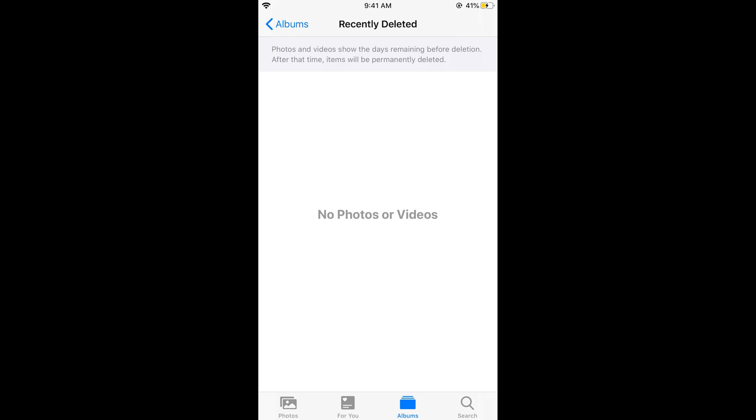The photos have been deleted as well as the album. Hope this helped you in deleting albums on iPhone 11. Please like, subscribe, and share. Thank you.